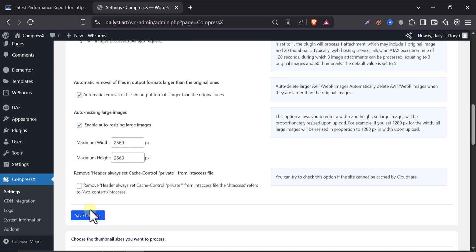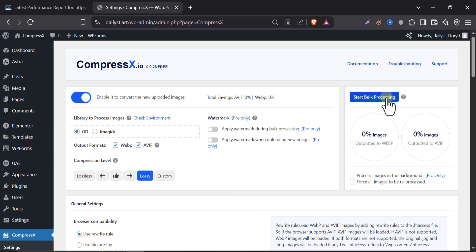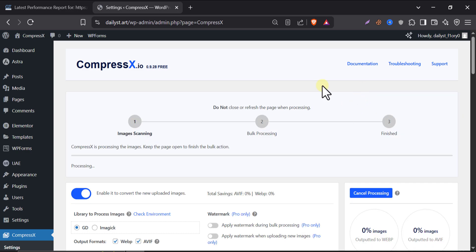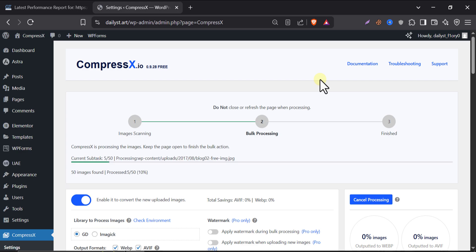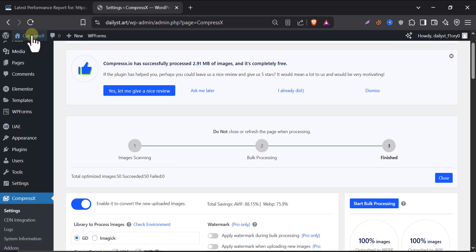So, click on Save Changes. Now, let's start Bulk Processing. Click Start Bulk Processing. You will see progress bars for how many are compressed to WebP and AVIF. Let it run. This will save tons of space and speed up your site. Image optimization is done.